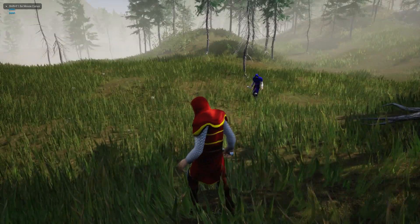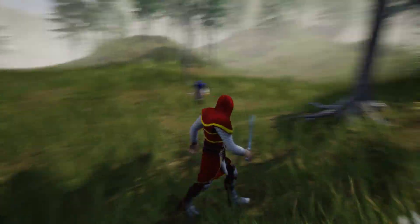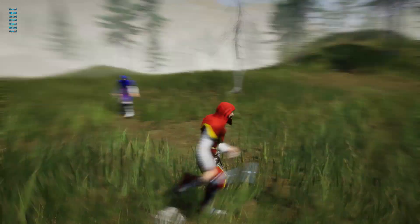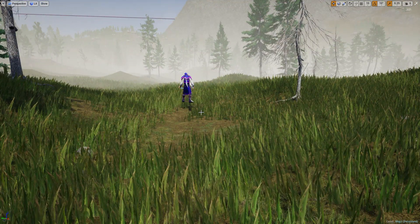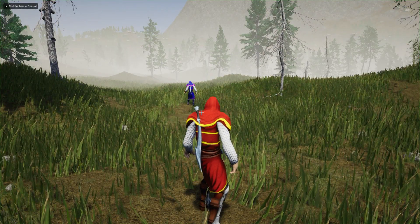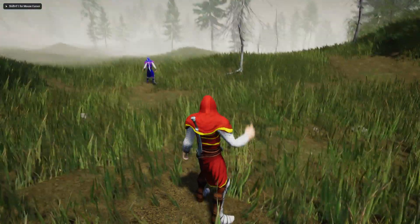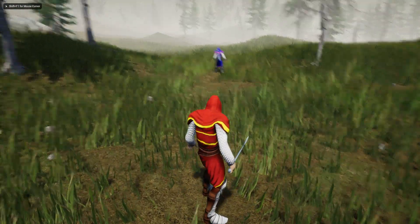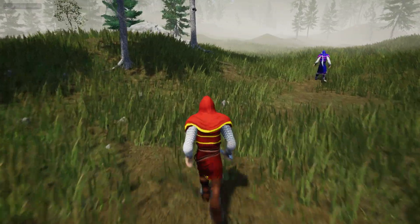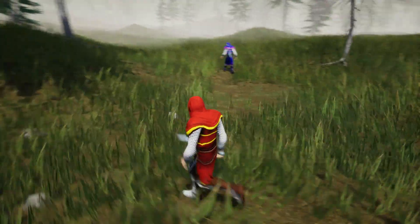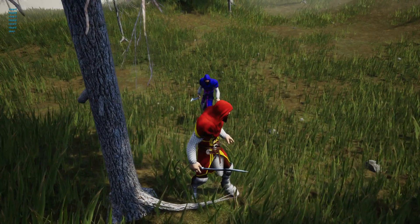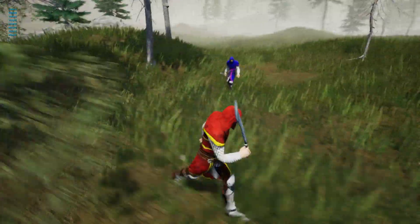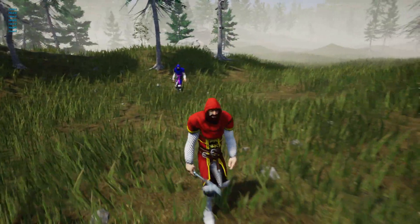Okay, let's try it. This enemy character hasn't seen us yet, and as I move here — okay, now he saw us and he's rotating to our direction.